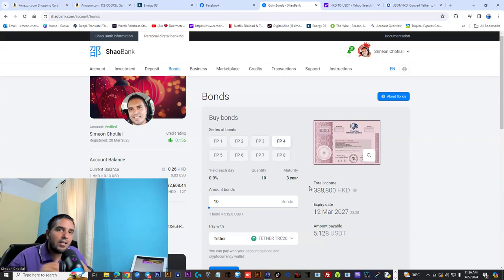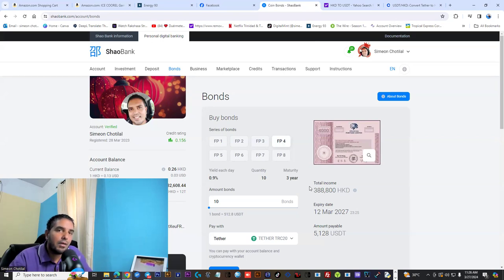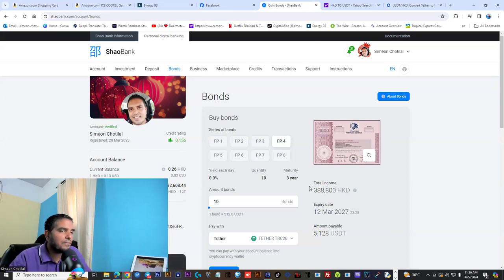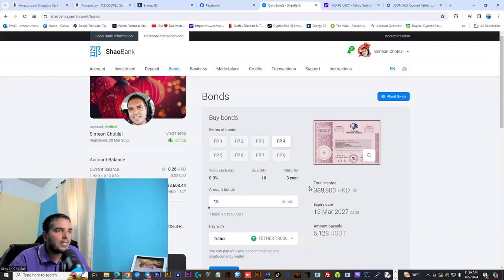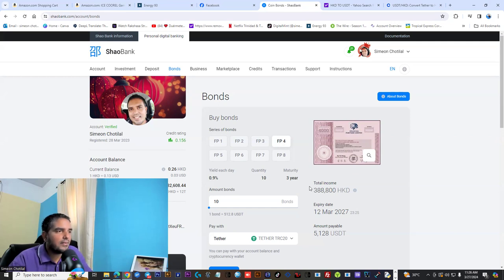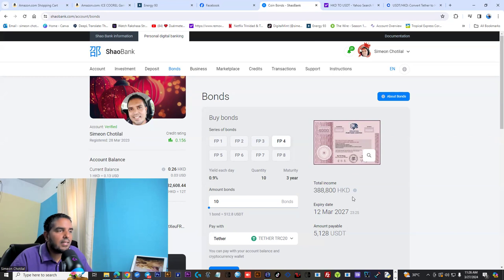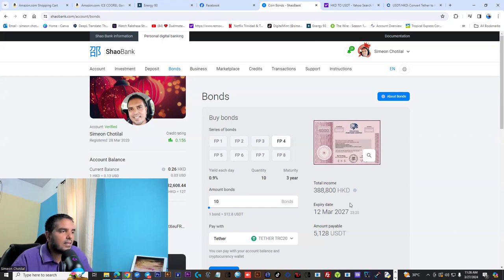Amazing opportunity with the FB series. Remember, you have four days left to make a decision to come into the FB series. The minimum withdrawal with Shaobank is $7 USDT.